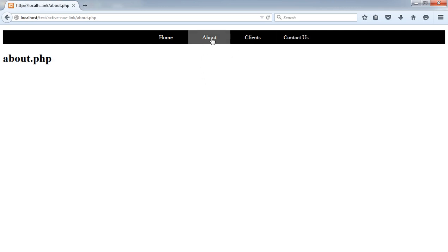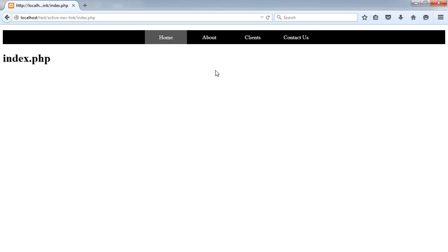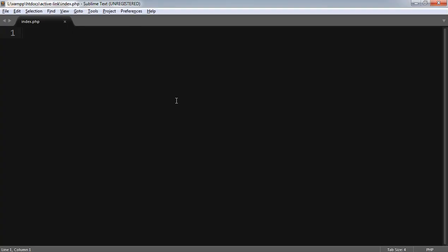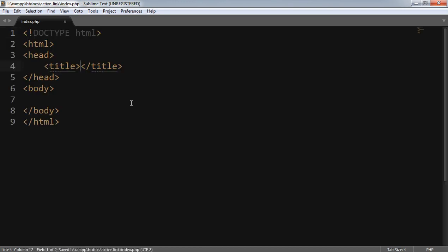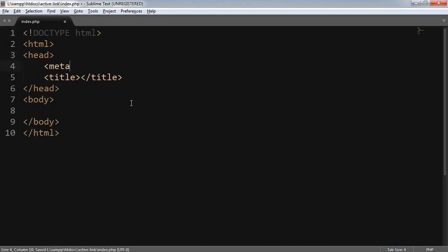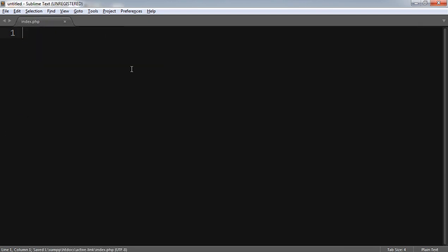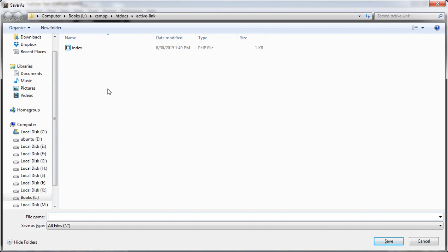So if I click the about page, the about link has the same gray background color. Now let's start writing the code. I'm on Sublime Text Editor 3 and my first file is index.php, so I have to generate my markup. Here's my markup with meta charset UTF-8.